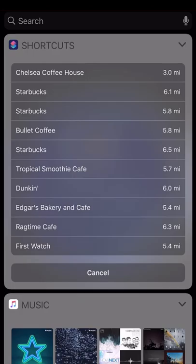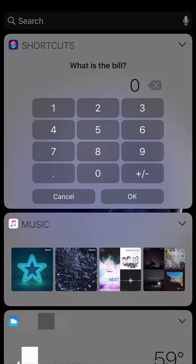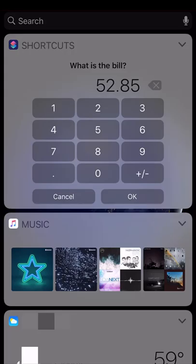One of my favorites is the calculator tip. You just put in how much the bill is - $52.85 - and then how much percentage-wise you want to tip. And then bam, there it is. Have fun with some shortcuts.